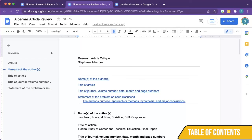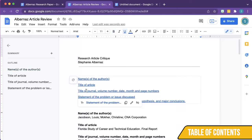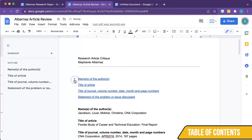When you make edits to your outline, your table of contents does not automatically reflect those changes. Oftentimes users think they did something wrong, but that is not the case. Simply click in the table of contents and click the Refresh icon.